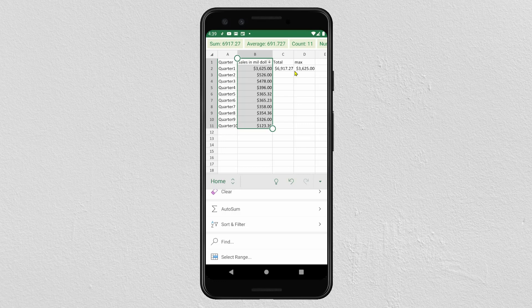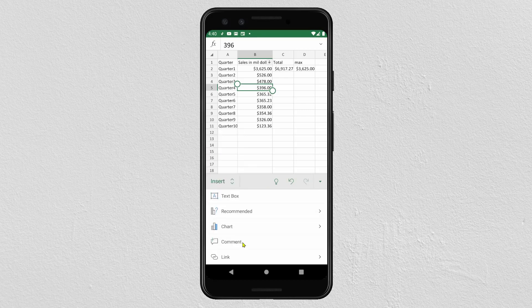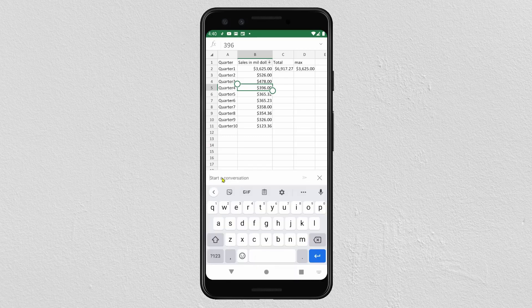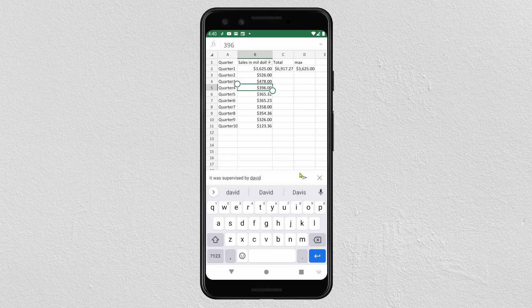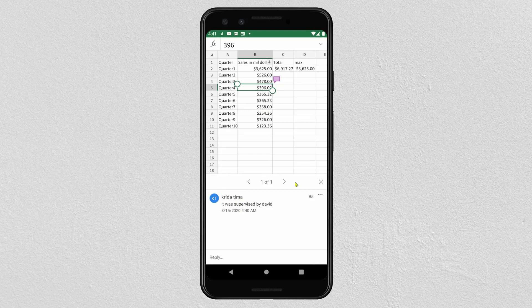Now we will see how to add comments in Excel. Select the cell where you want to add a comment, then select Insert and scroll to find Comment. Start entering your comment or start a conversation. Click on the icon to confirm. In the cell where you added the comment, it will be marked, and when you click on it, the comment will be shown.